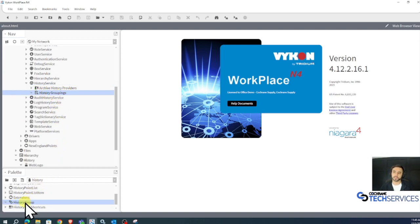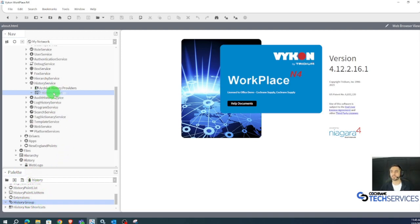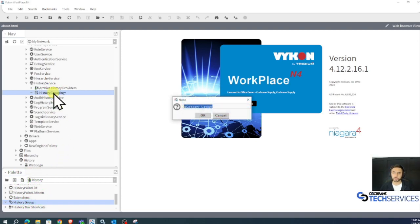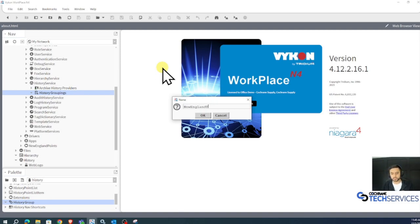I'll click and drag this history group from my history palette and drag it on history groupings. And I'm going to name this New England trends.